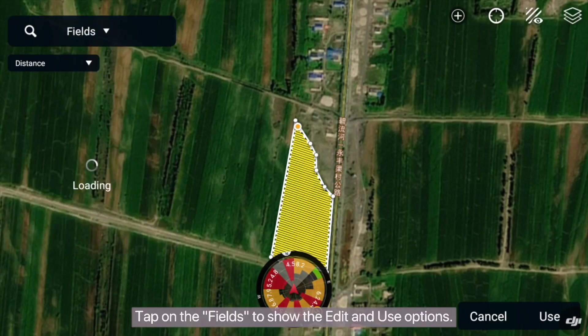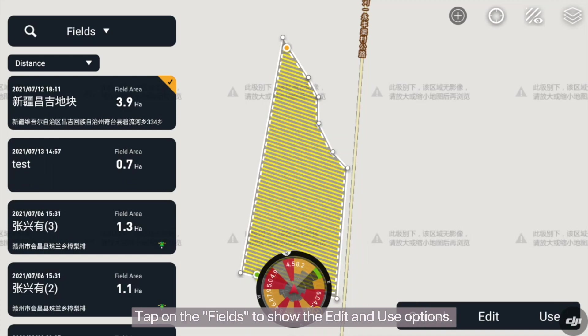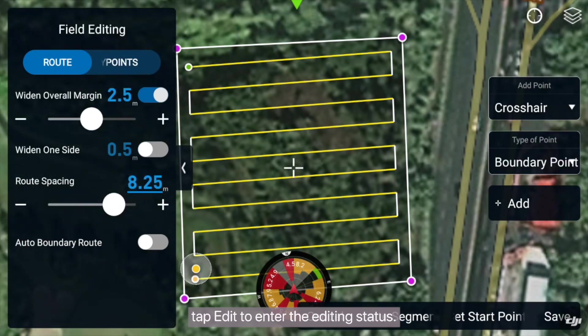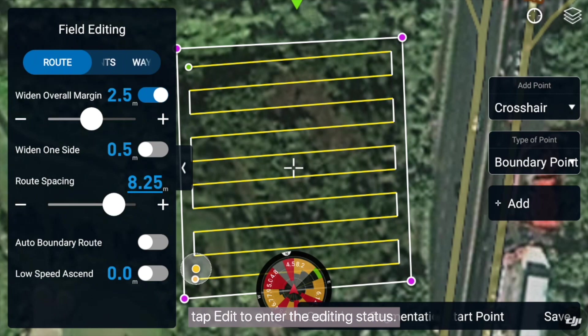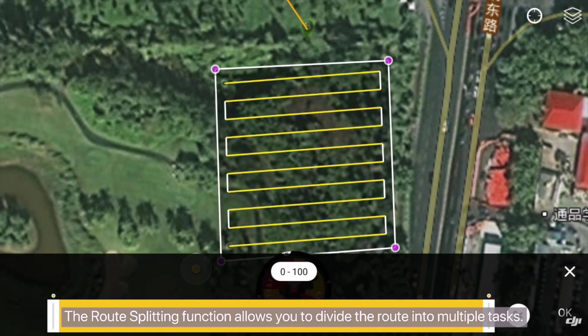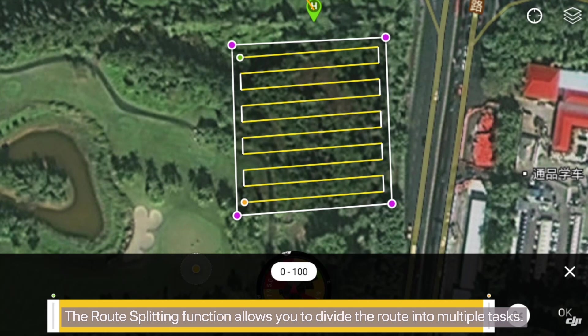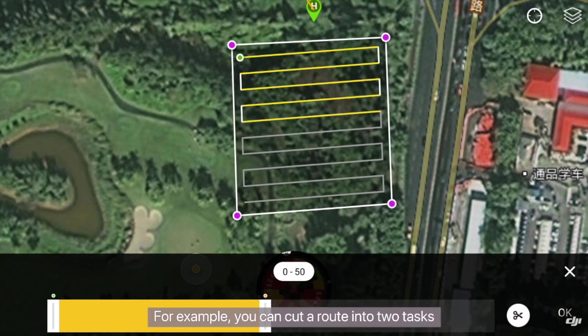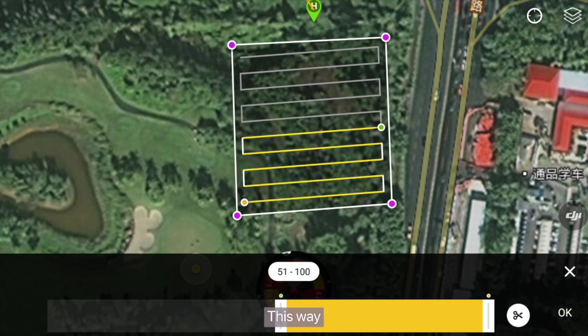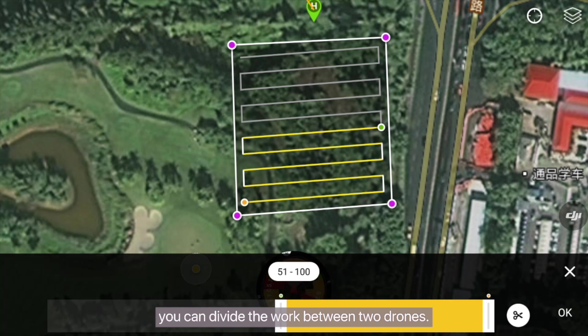Tap on the fields to show the edit and use options. If you need to modify the route, tap edit to enter the editing status. The route splitting function allows you to divide the route into multiple tasks. For example, you can cut a route into two tasks with segments of 0 to 50 percent and 51 percent to 100 percent. This way you can divide the work between two drones.